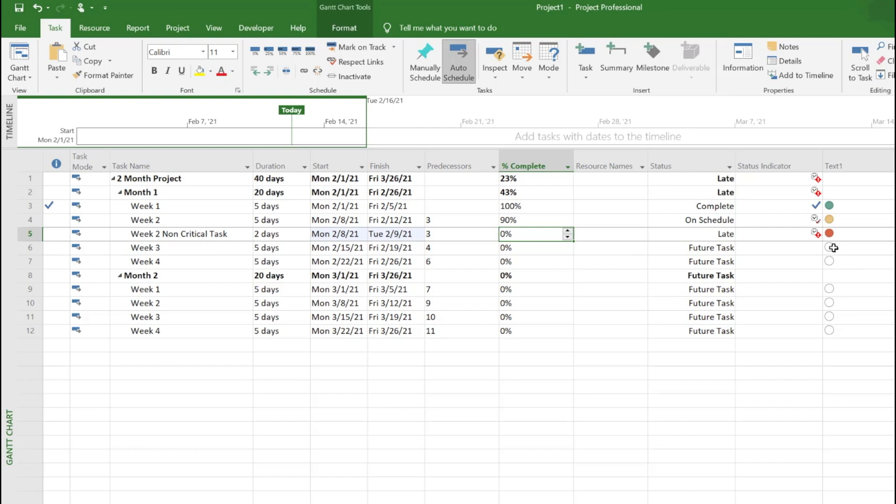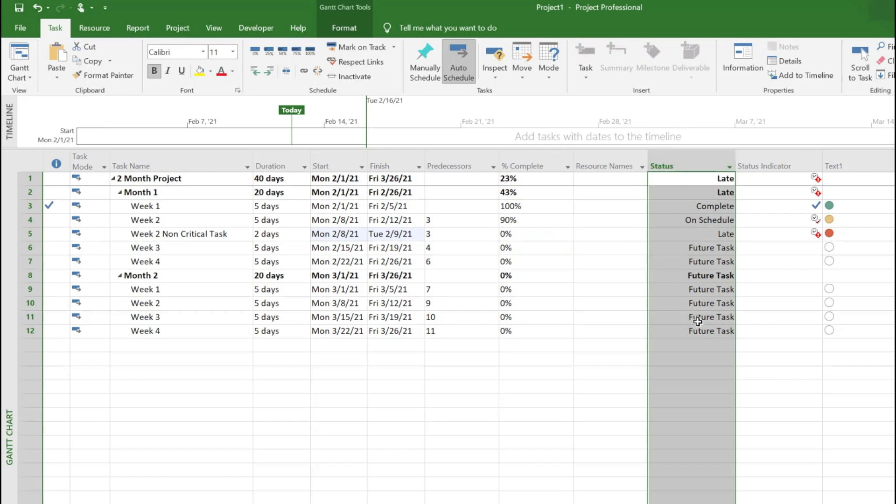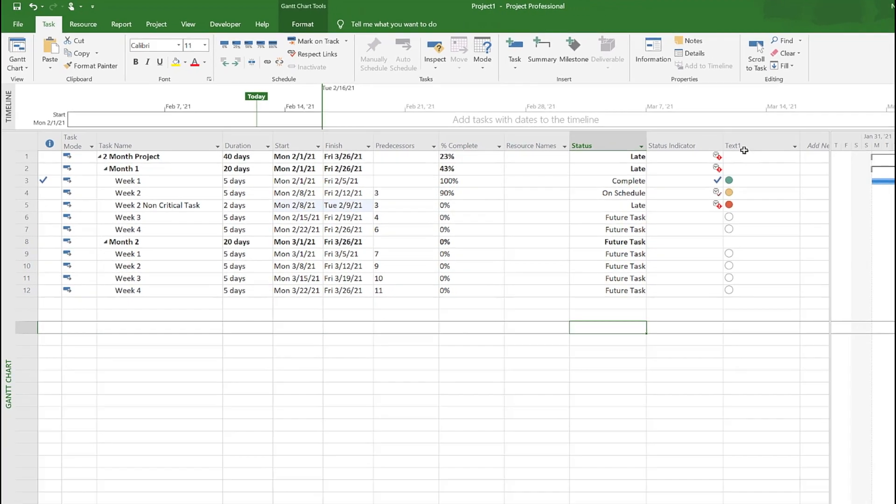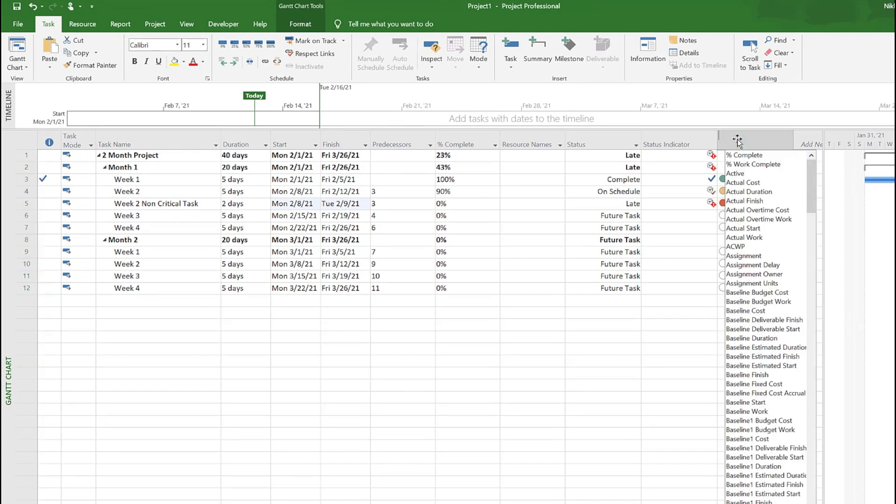White, which is future task, is three. The status internally in Microsoft is stored as zero, one, two, and three. You just assign the graphical indicators to those numbers. That's what I did here.